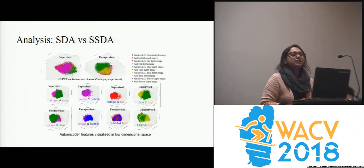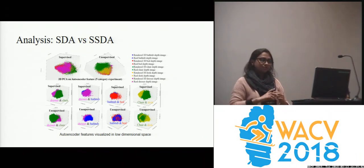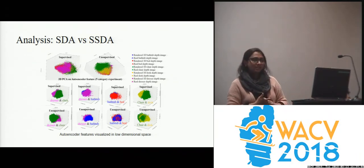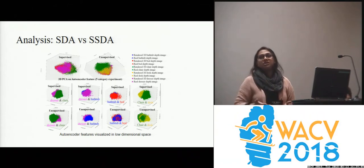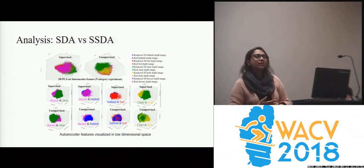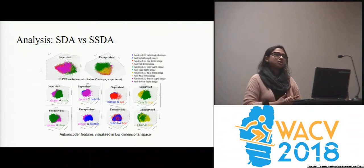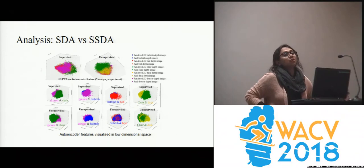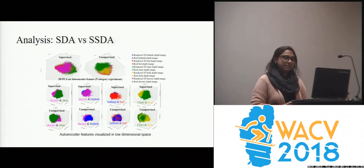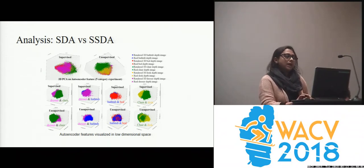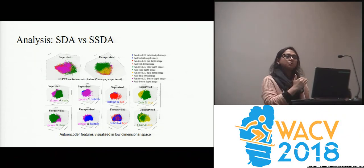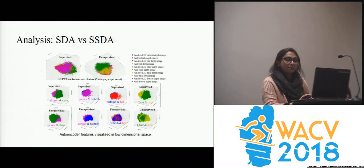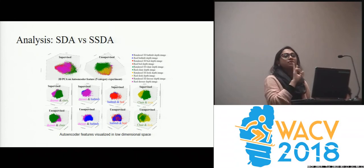We applied 3D PCA on the 30-dimensional autoencoder features for visualization. In the five-category experiment, we see five different clusters, though some regions overlap due to object similarity and incompleteness. For dresser and chair, dresser and bathtub, and dresser and bed, supervised and unsupervised performance are similar. But for chair and desk, supervised performance is better because it shows two distinct clusters.